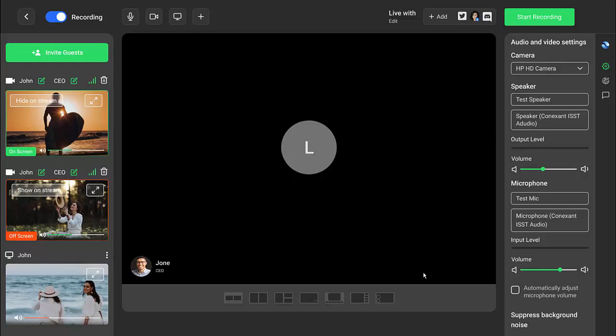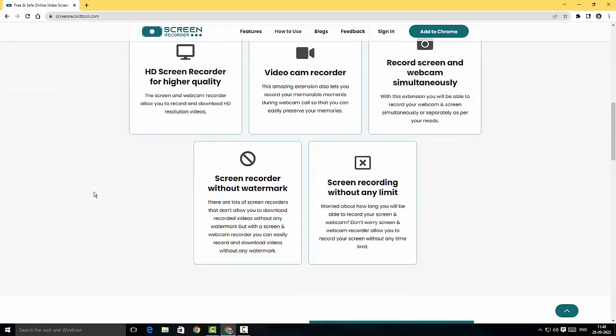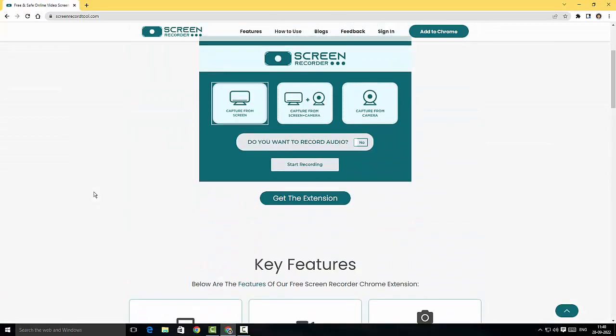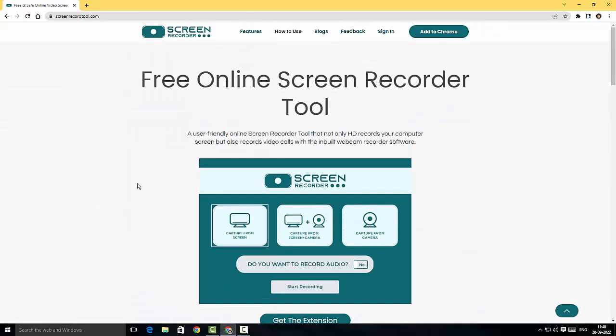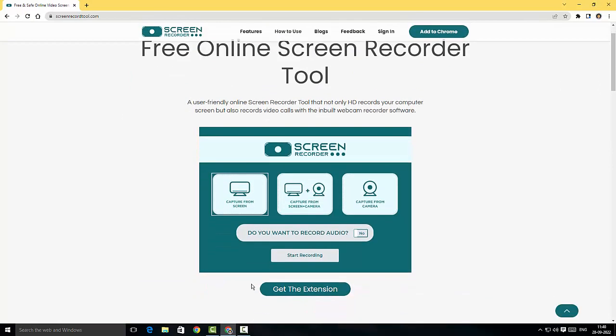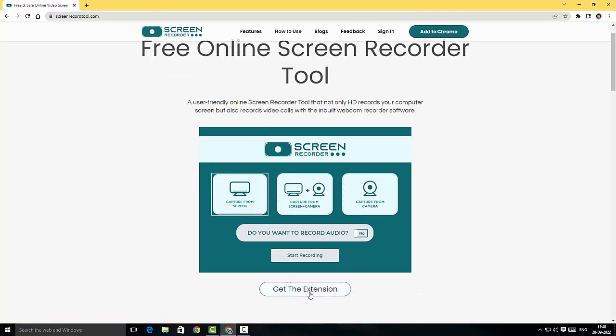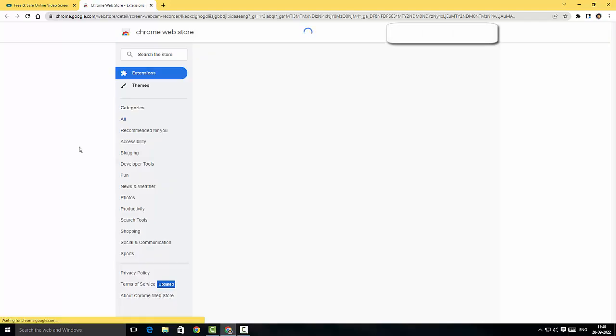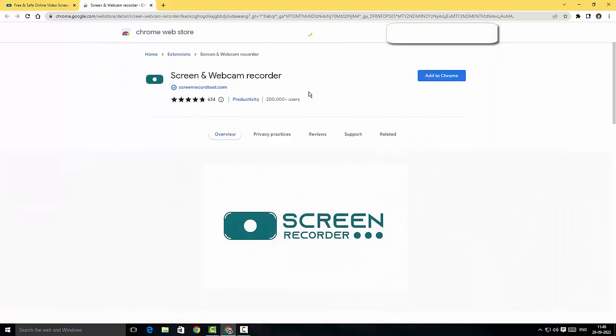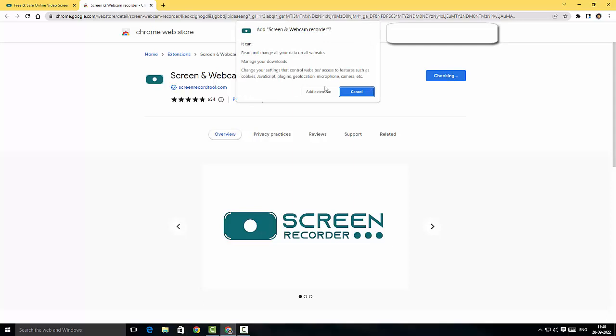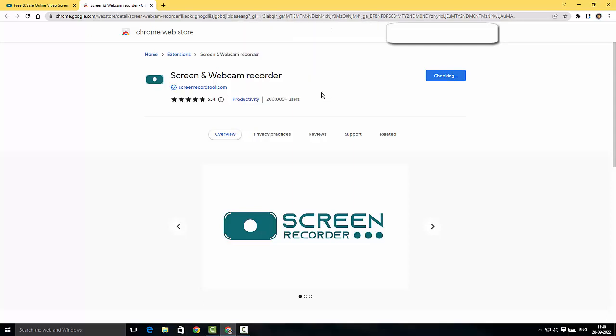All right, so I'm just going to either click here to get the extension or I can do it here just by clicking Add to Chrome. So I'll just click get the extension.